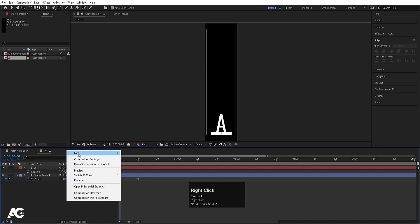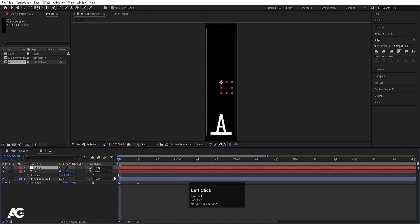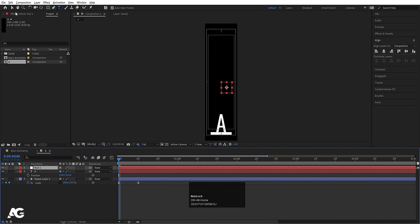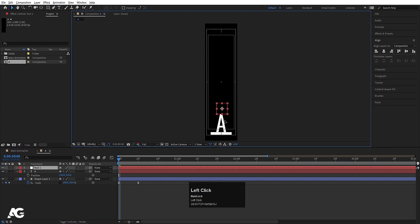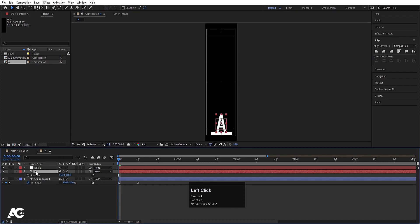Right click, New, and create one null object. Select the null object, press Ctrl Alt Home to align its anchor point to the center. Select the selection tool and bring it to the middle of the letter A. Now select the A layer and make it a child of the null object.